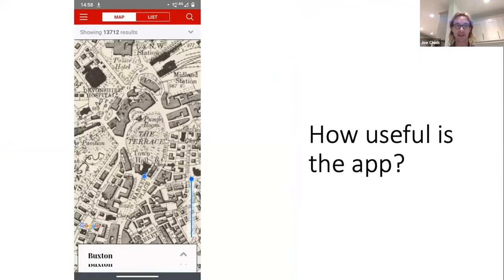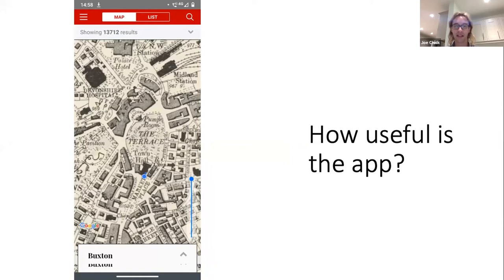Buxton is particularly interesting because comparing the Lewis entry with the map shows the impact of the coming of the railway in 1863. Many new buildings appear that simply didn't exist when Lewis was writing — in addition to the station itself, a series of leisure buildings appeared, including an opera house and a concert hall.